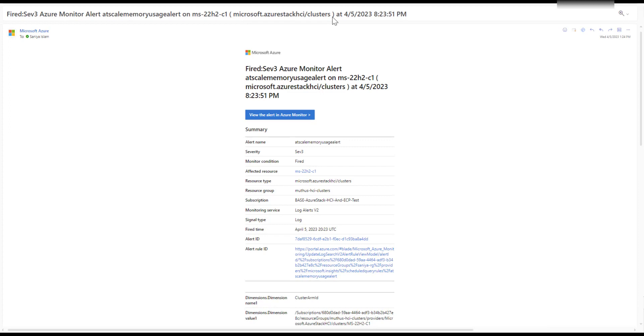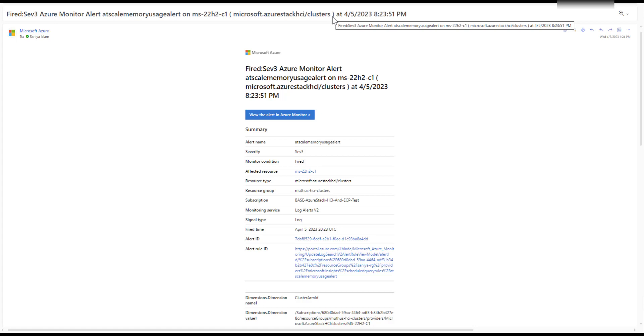This way, you can create any type of custom alerts. In future, we will provide simple graphical user interface for setting up alerts which will not be dependent on writing Kusto queries. That's just a quick look at what we can do with Azure Stack HCI Insights. Thank you.